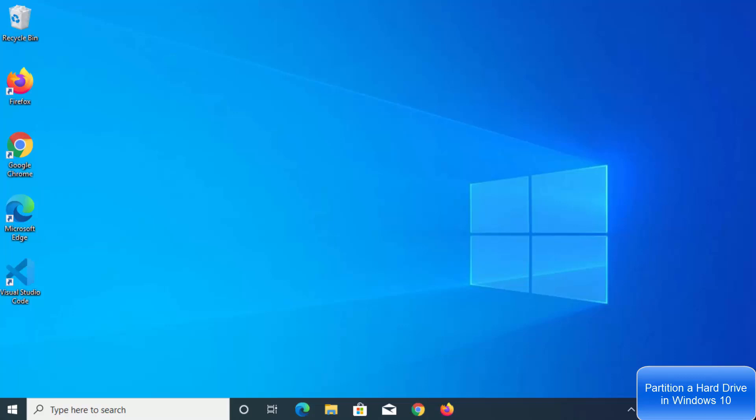Hey guys, in this video I'm going to show you how you can create a partition on your Windows 10 operating system on your hard drive. So let's get started.